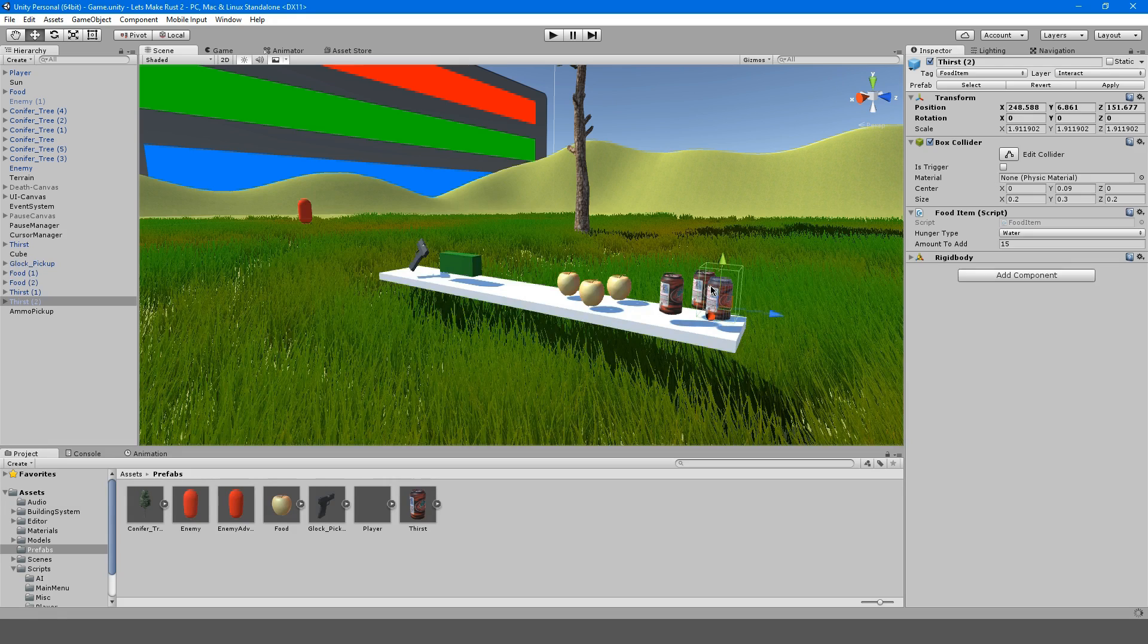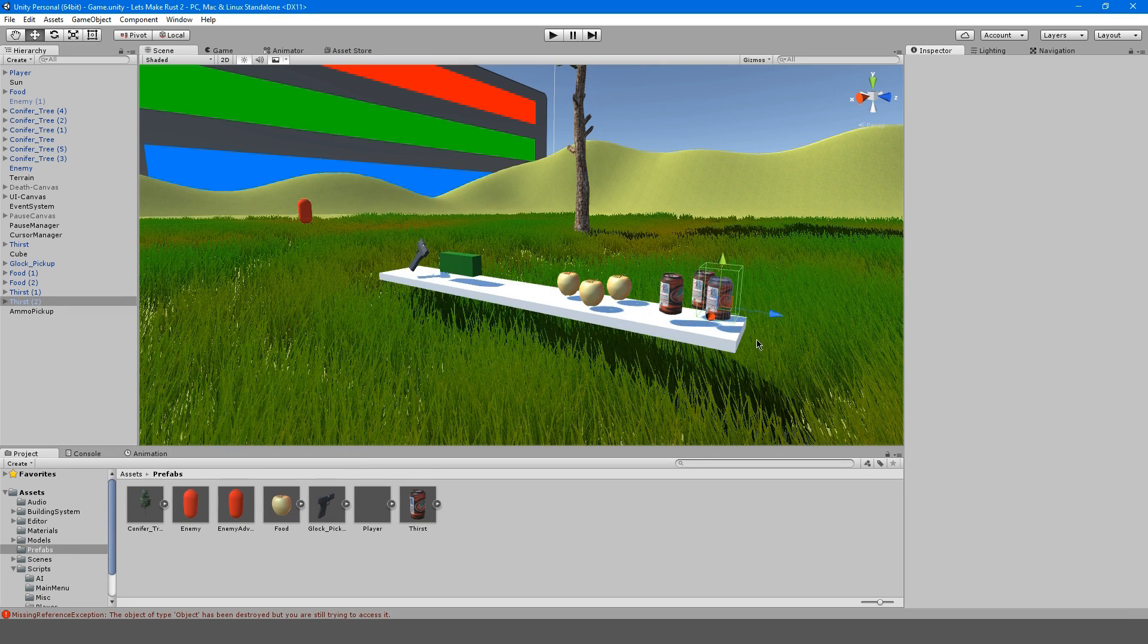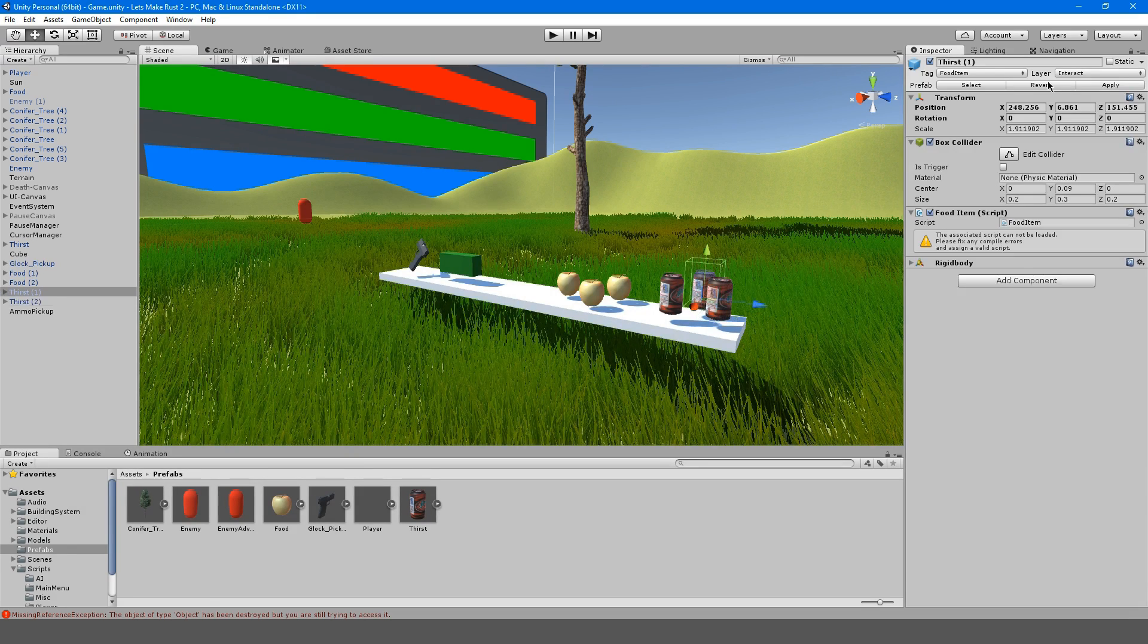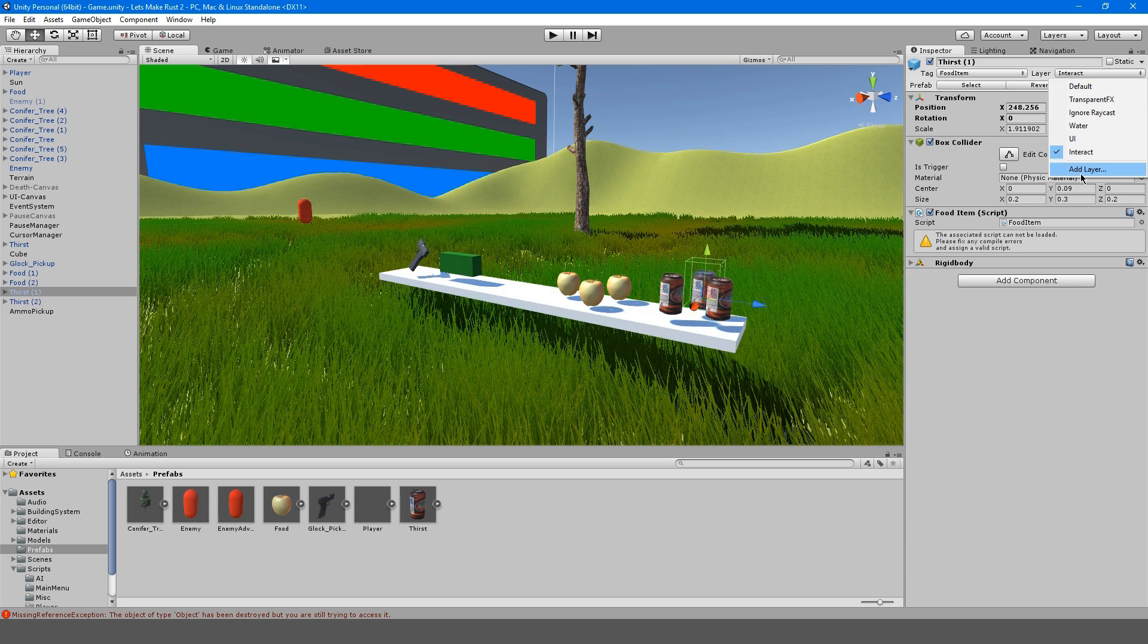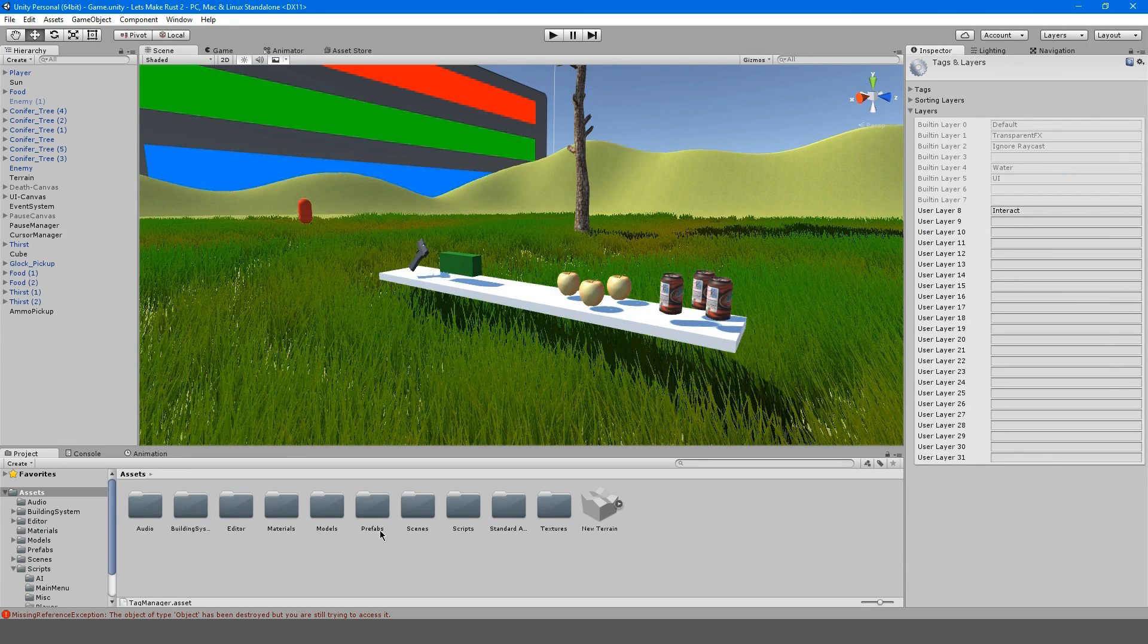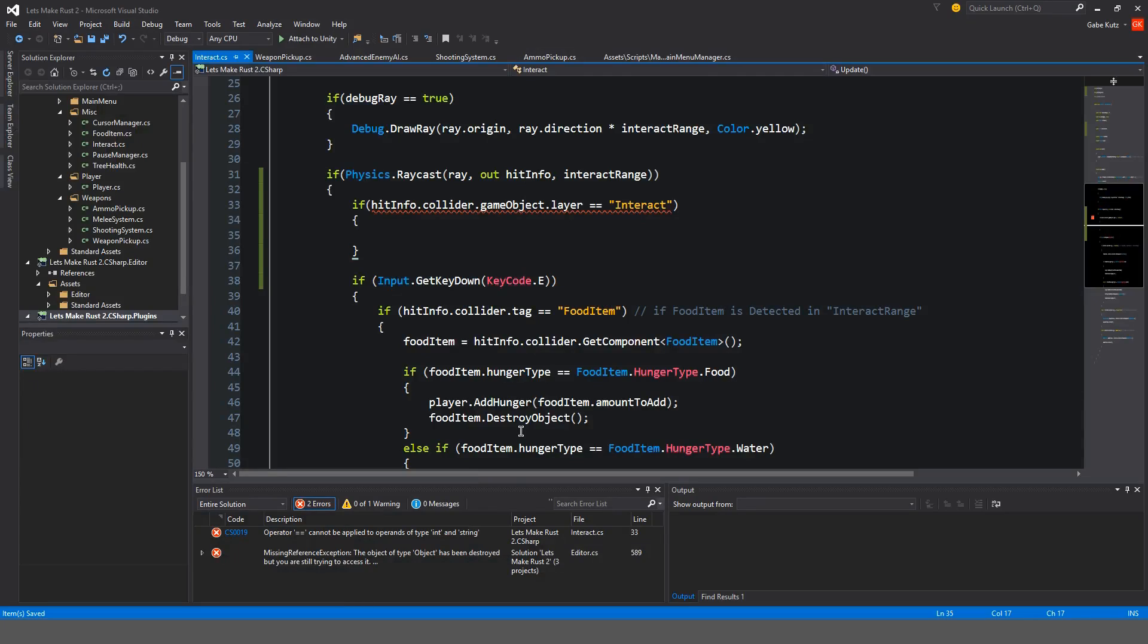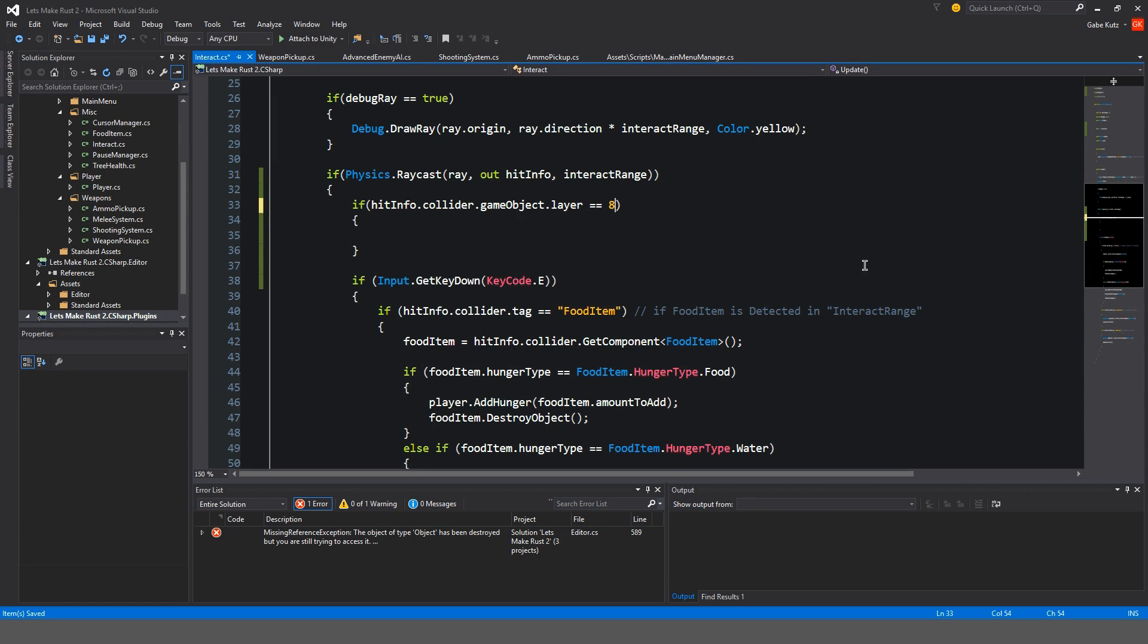So we're going to have to go to our layers here and we're going to have to add layers. As you can see, it's layer eight. So over here for interact, instead of interact, we're going to put eight. So that should work. And eight equals interact, at least at the moment it does.